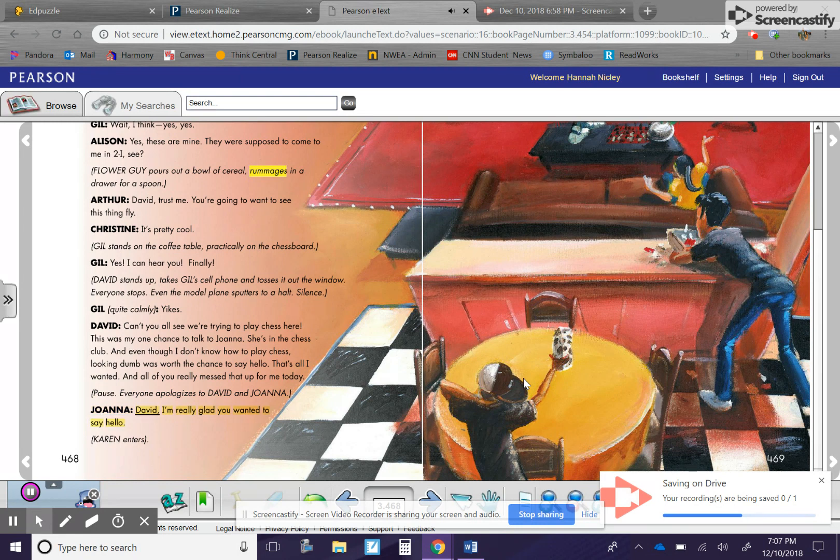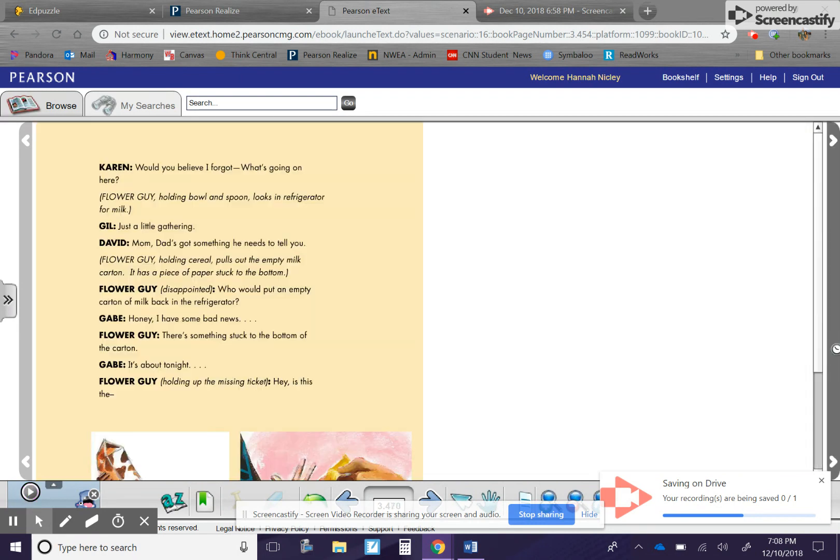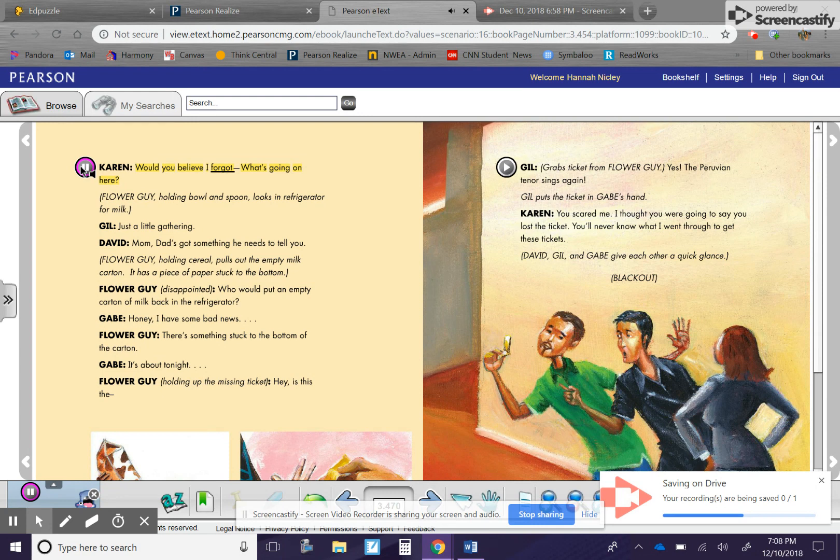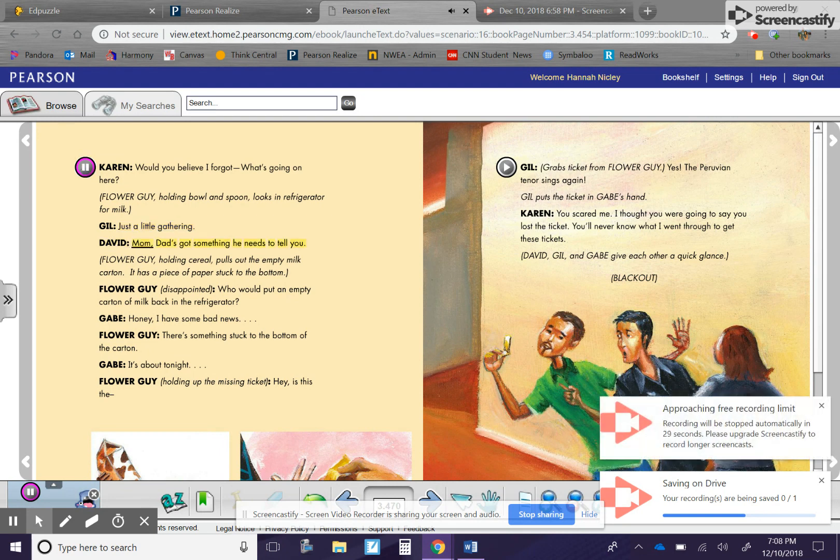Joanna. David, I'm really glad you wanted to say hello. Karen enters. Oh. Karen. Would you believe I forgot? What's going on here? Flower guy, holding bowl and spoon, looks in refrigerator for milk. Gil. Just a little gathering. David. Mom, Dad's got something he needs to tell you.